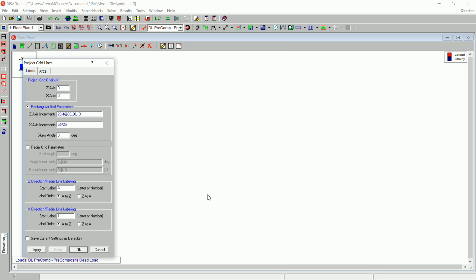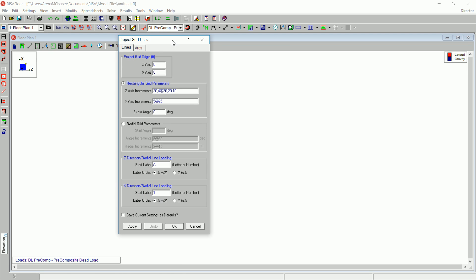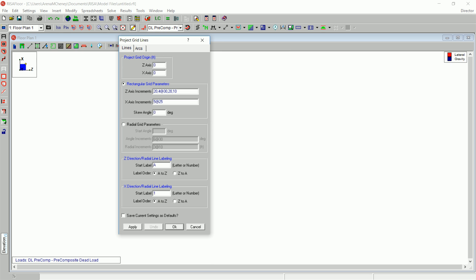A new blank floor will display along with the Project Gridlines dialog box. You can generate grids or type them in one at a time.